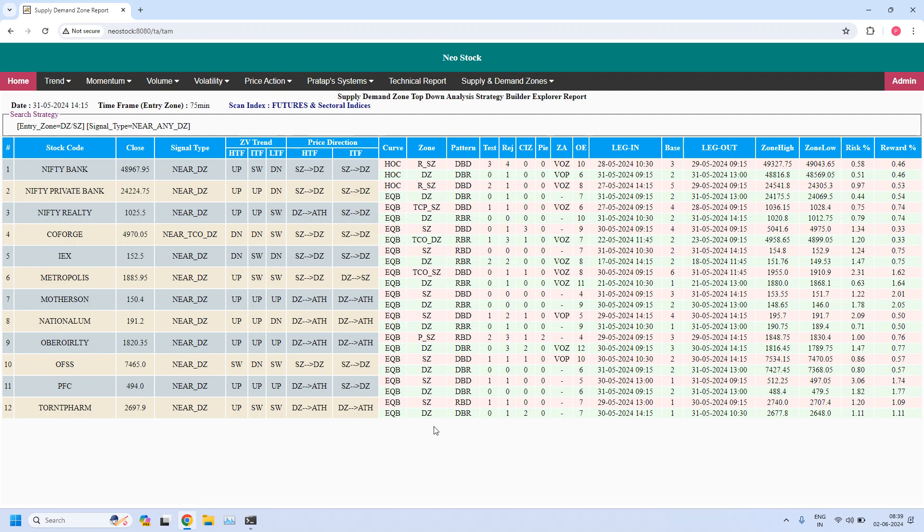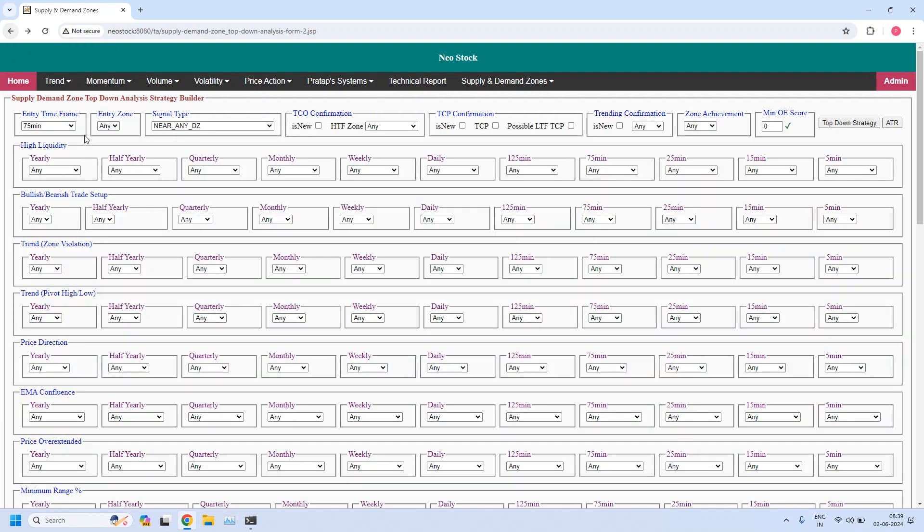Now we do not have any high liquidity 75-minute demand zones. We do not have any stocks from this list. So let me go back.